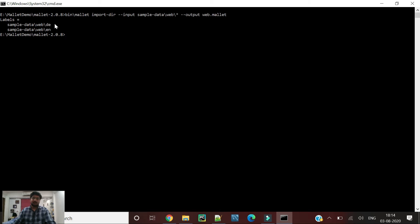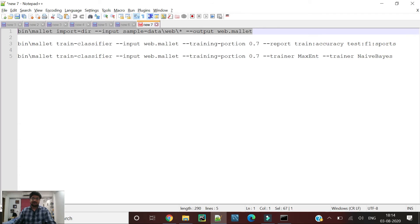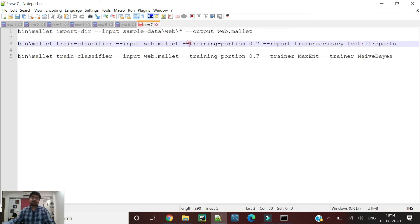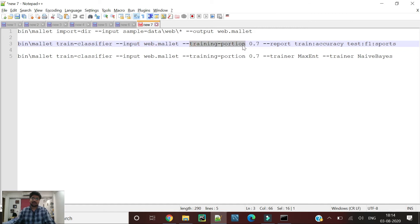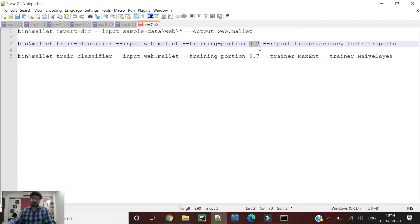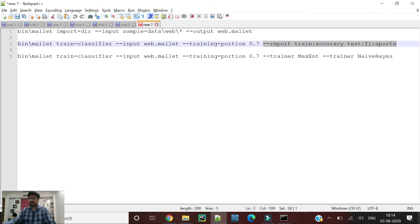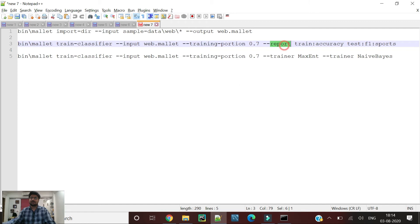Let's first try to implement a classifier and see the accuracy as well. You can also mention the Mallet file and split the portion using the training portion. I have currently used 70 percent as training and 30 percent as test because it contains very few files. I think it will be better to use 70 percent here.